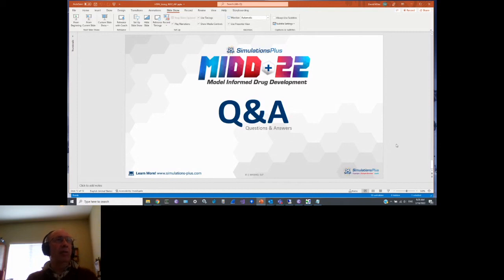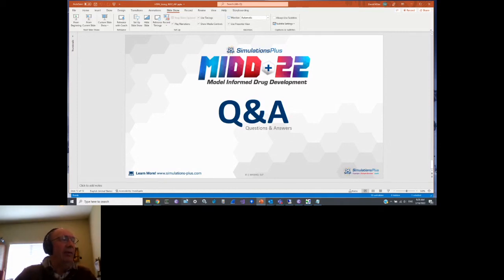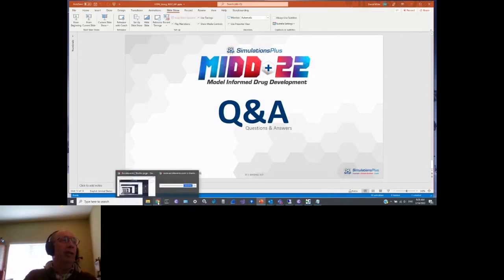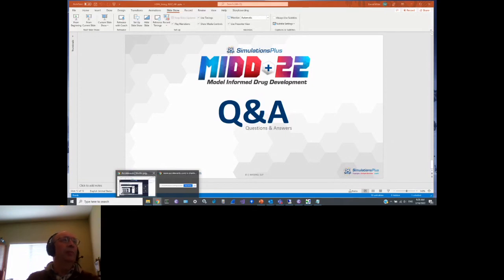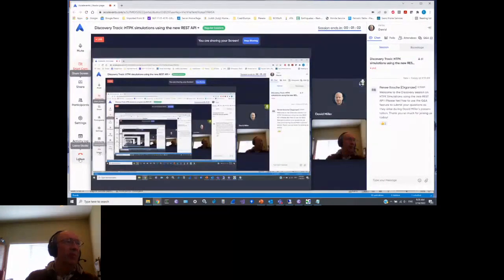With about one minute left in the session, I will stop the broadcast and see you on the other side in a different room, where Pancage will talk to us about modeling CYP sites of metabolism. Thank you very much, and we look forward to seeing everyone in the next session.